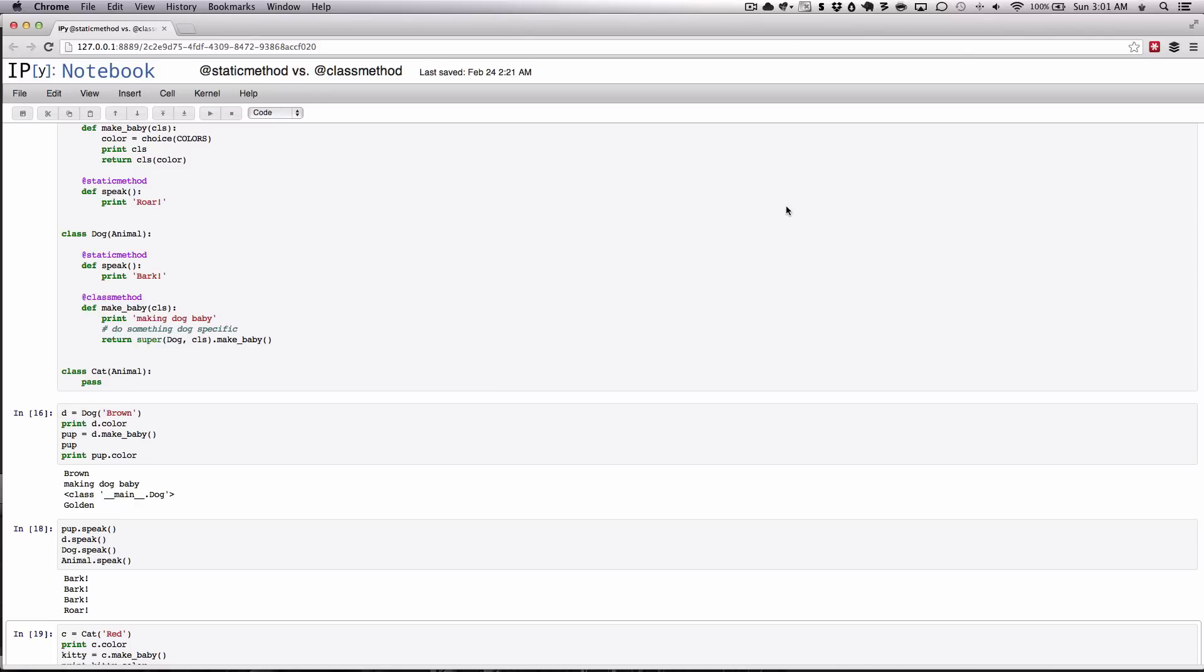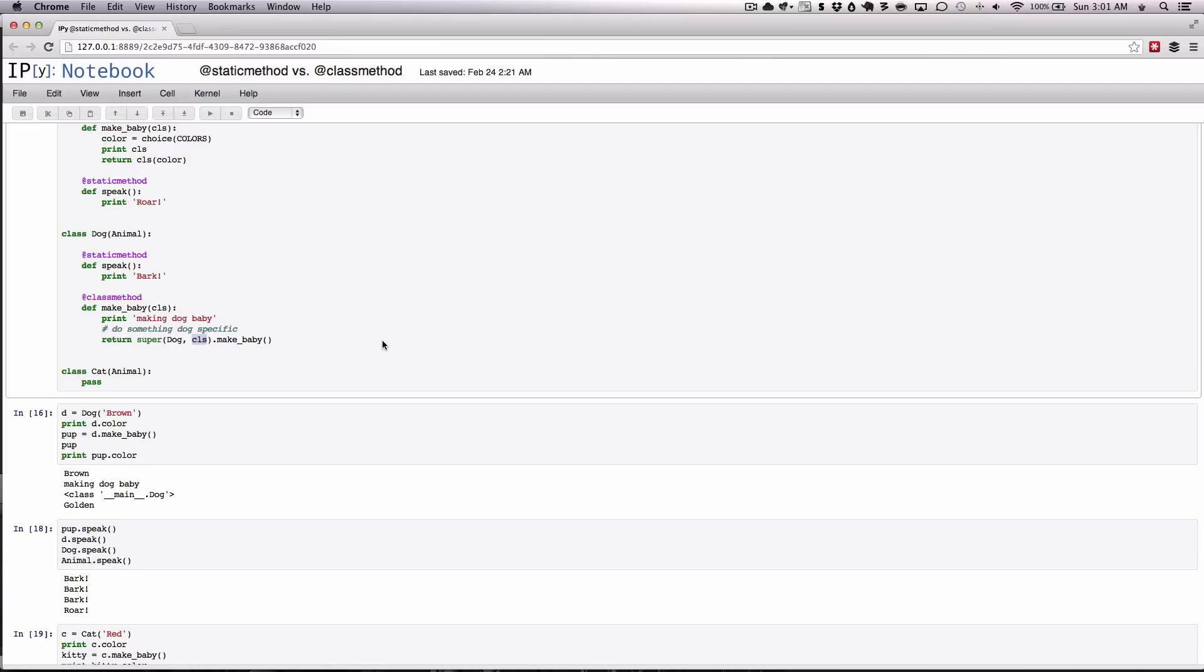Class methods, on the other hand, have a little bit of introspection that they can do. They are also very good at creating instances of objects. And as we showed here with the dog and cat example, they take into account subclasses when they're being passed through, which make them very useful when doing things like returning new instances of subclasses or doing some type of caching.